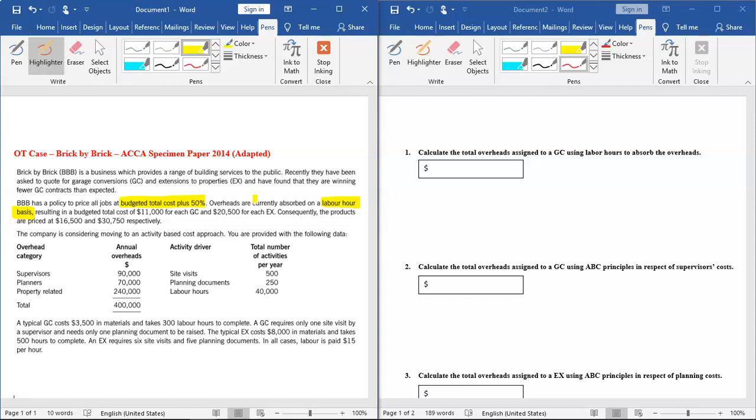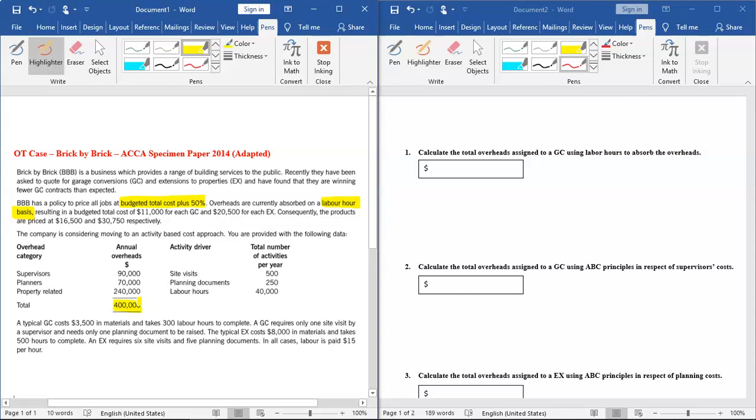The company is considering a move to activity-based cost approach. Now the company is thinking to change their absorption costing system. You are provided with the following data: the total overheads of $400,000 now divided into three cost pools. We have a cost pool for supervisor related cost, planners related costs, and property related costs. For each cost pool we're given their drivers and the total number of activities. At the bottom we have some extra information about the cost of material, labor, and other activities required.